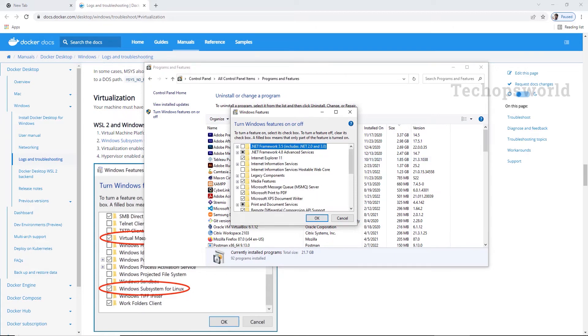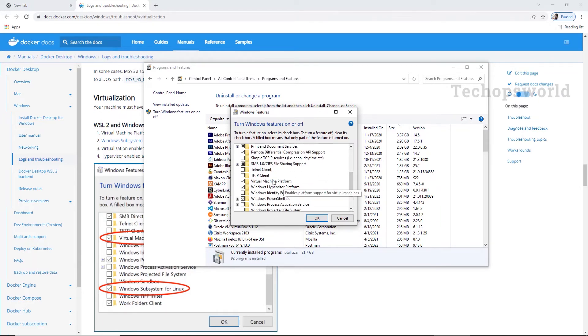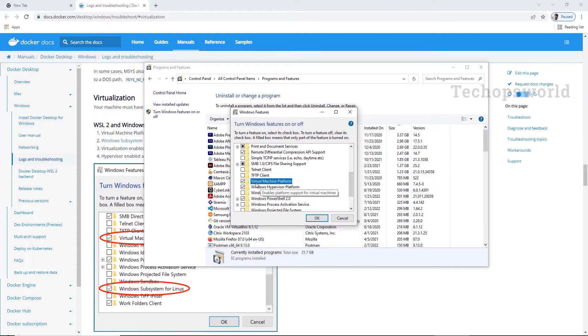So now we need to enable these two. So virtual machine platform and Windows subsystem. So search for that. I have virtual machine platform already enabled. If yours is not enabled, please enable it.